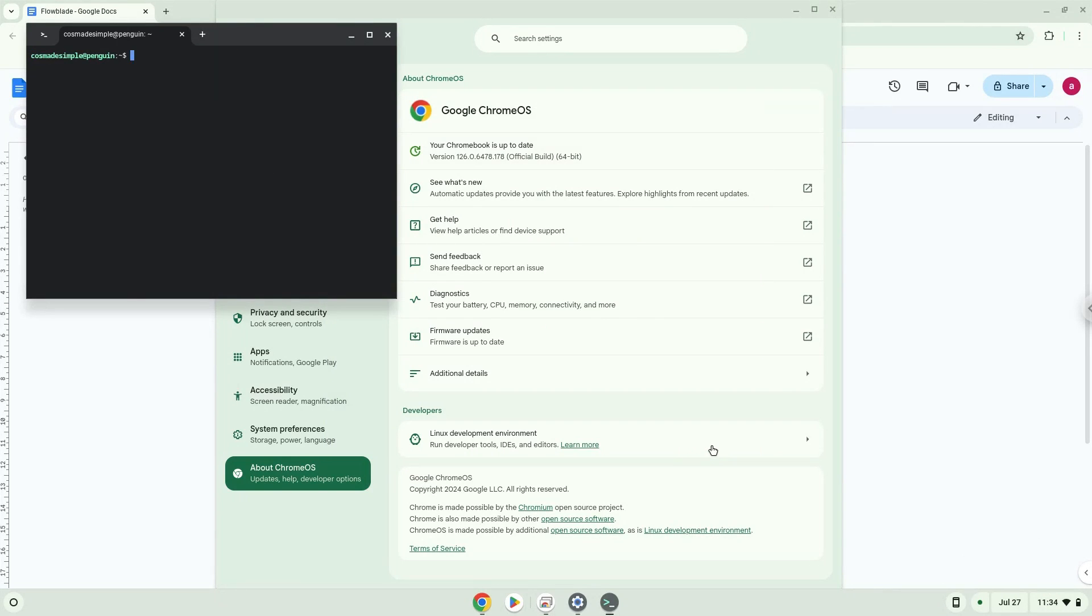Now that we have enabled Linux apps on our system, we will continue to the next step, which is to run several commands in a terminal, which will install the application. All the commands are in the video description.